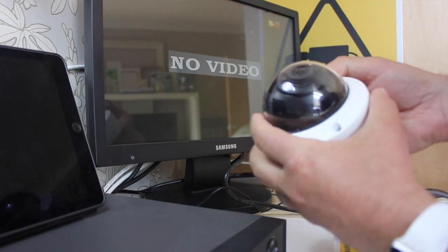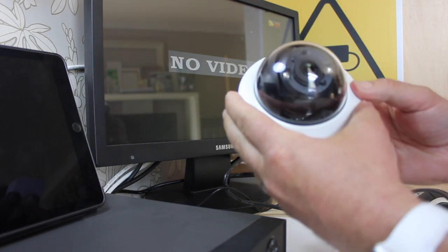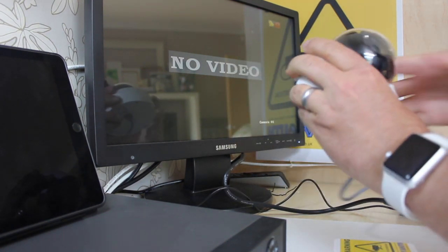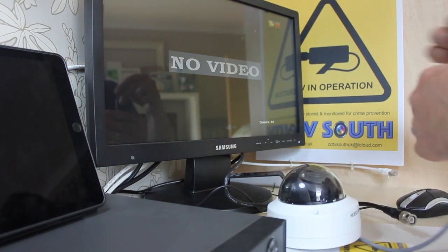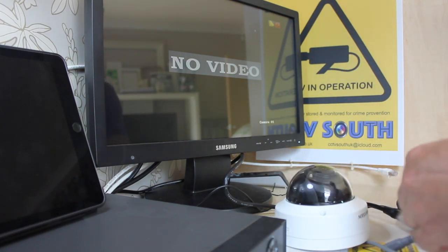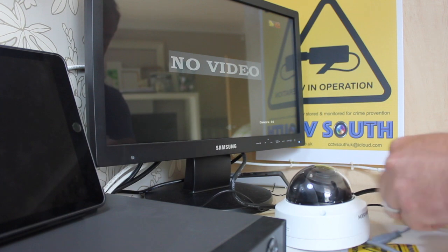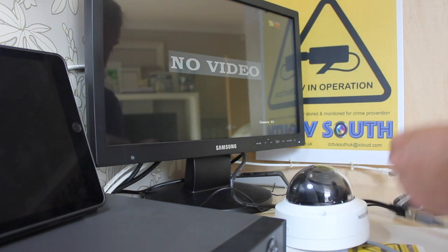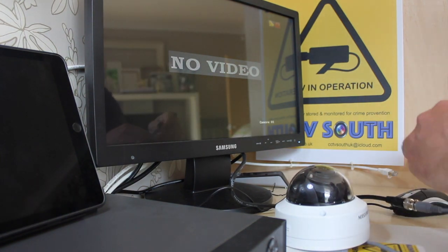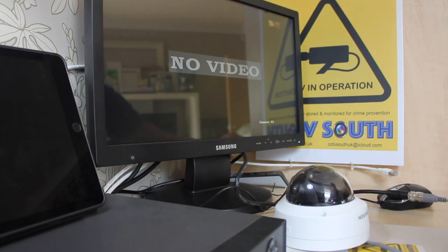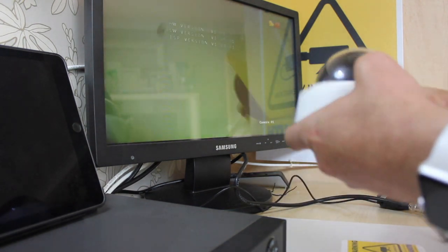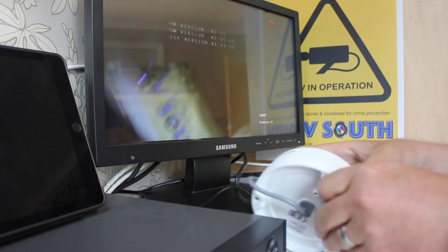Here we are again, plug this camera in, show you the menu structure, very simple BNC, 12V, a bit tight, straight away, straight on screen.